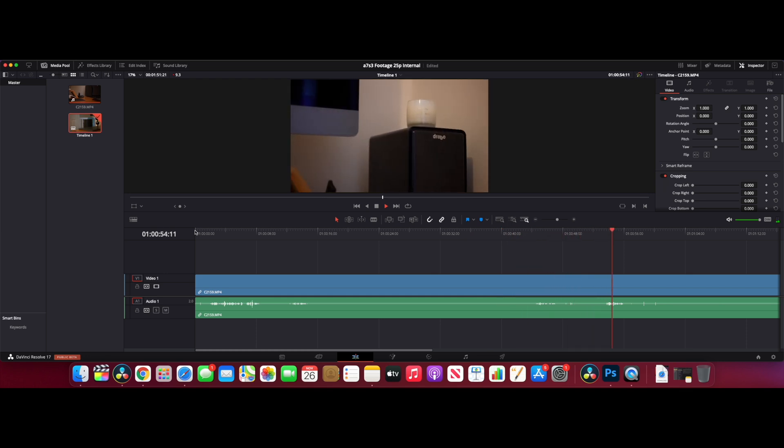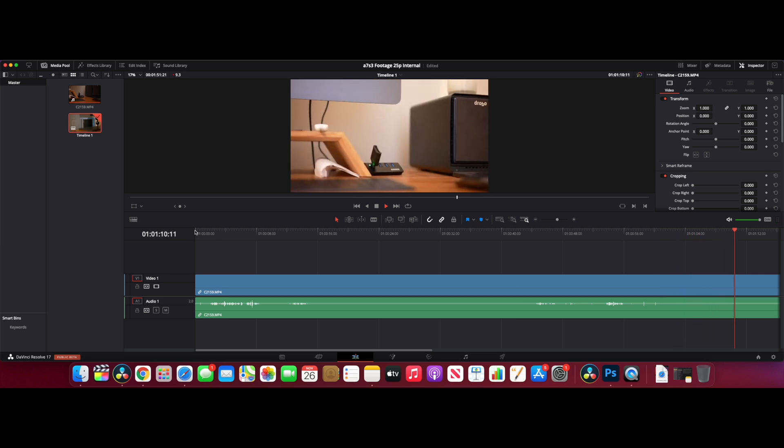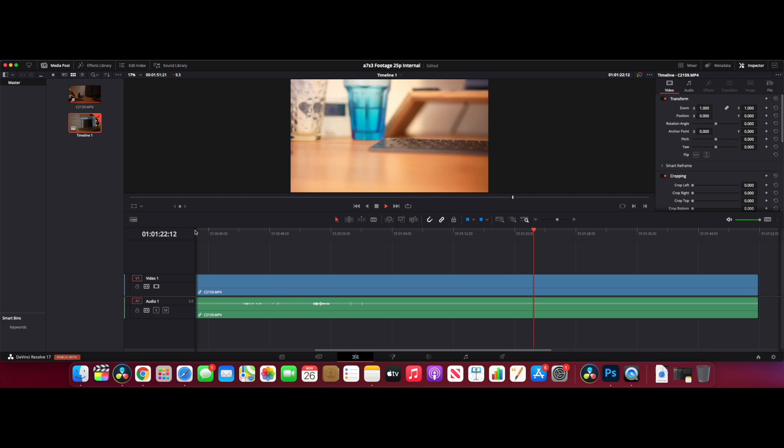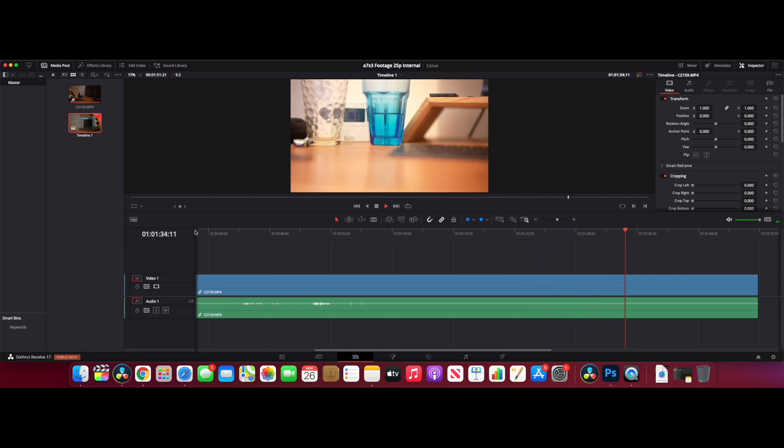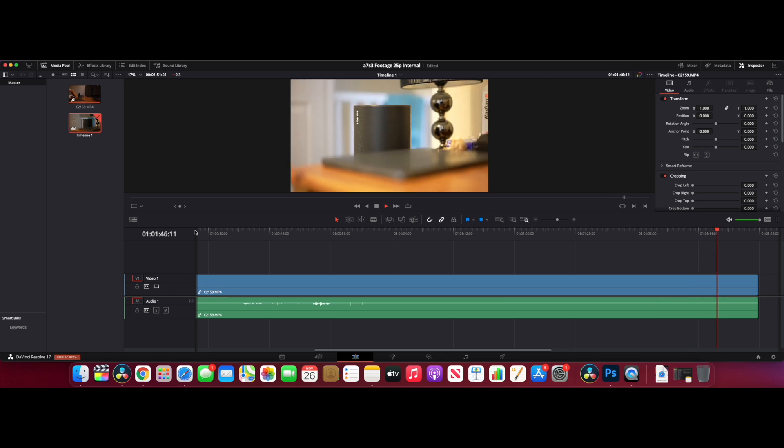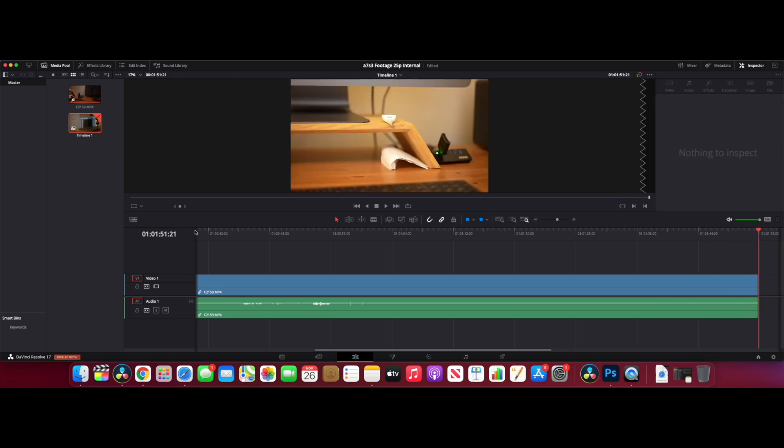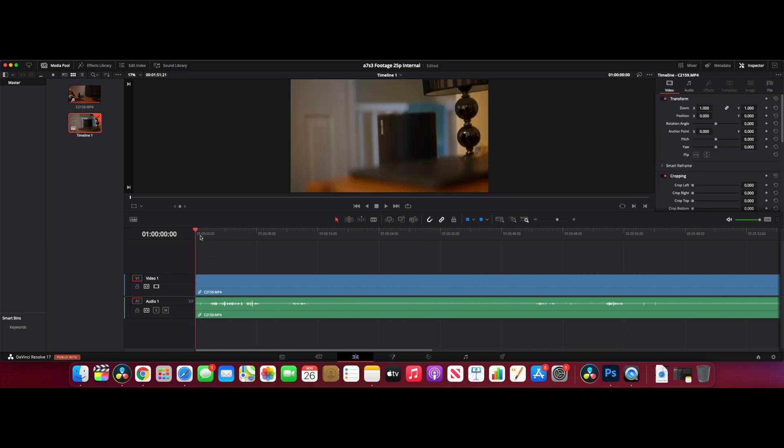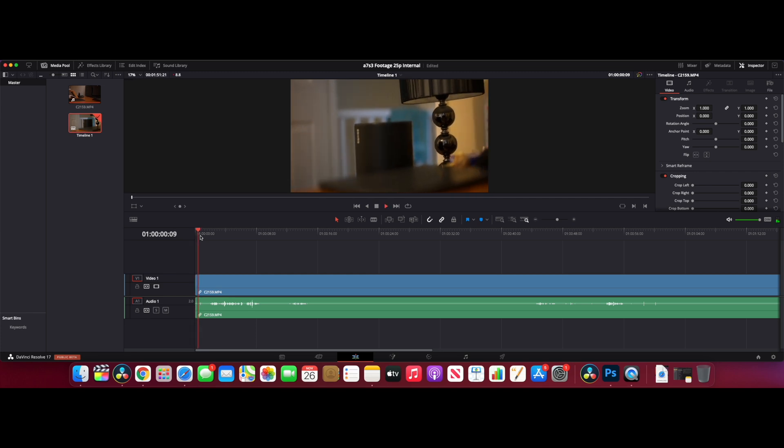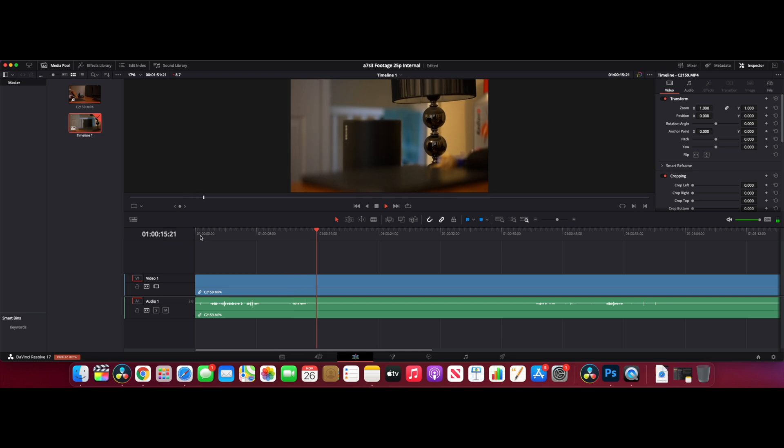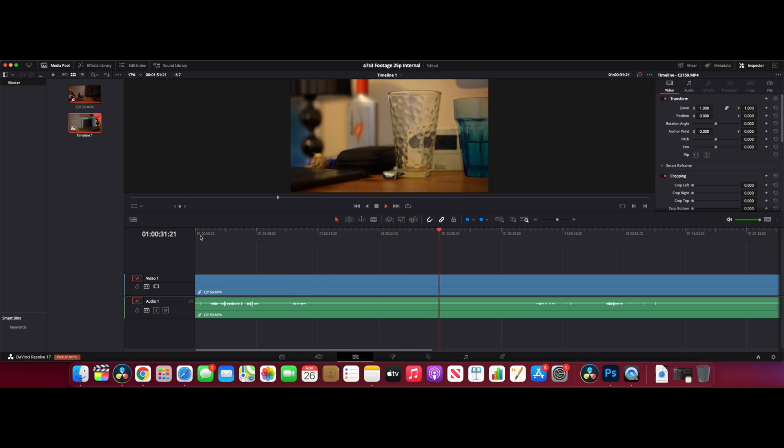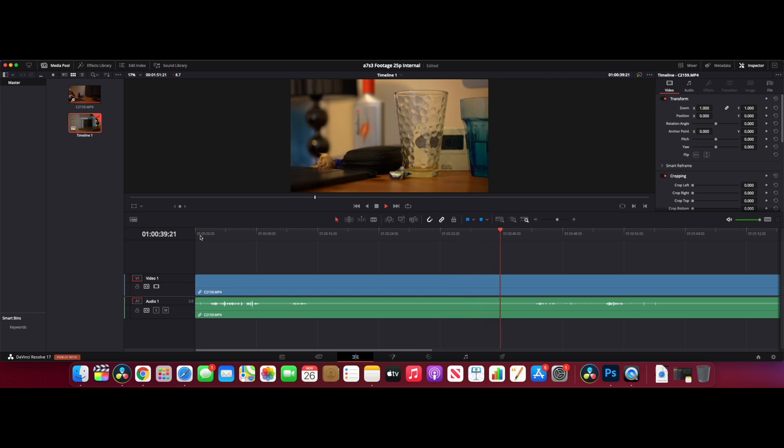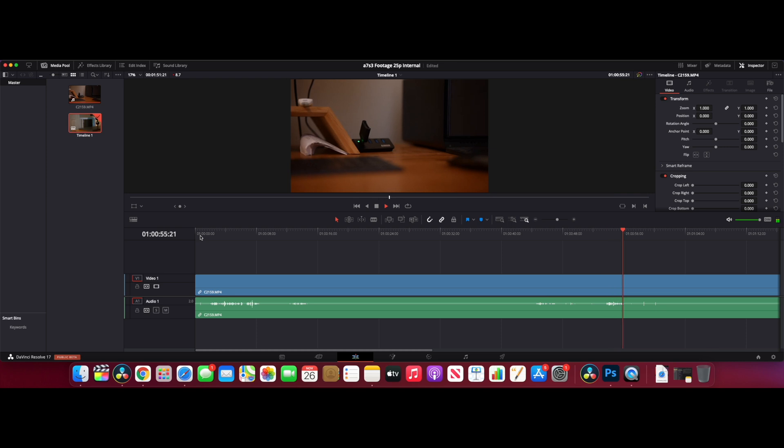Remember, this is the Mac Mini M1 8GB version, the base model - 700 pounds, 700 dollars. Everything we've thrown at it so far has worked perfectly, but this is the first time it's not really liking what we're doing. If you edit in DaVinci Resolve and you're coming up against this stuttering when playing back, it's going to make life a bit tougher if you want to edit this way with H.265 10-bit 422, which is obviously what the A7S III is good at.